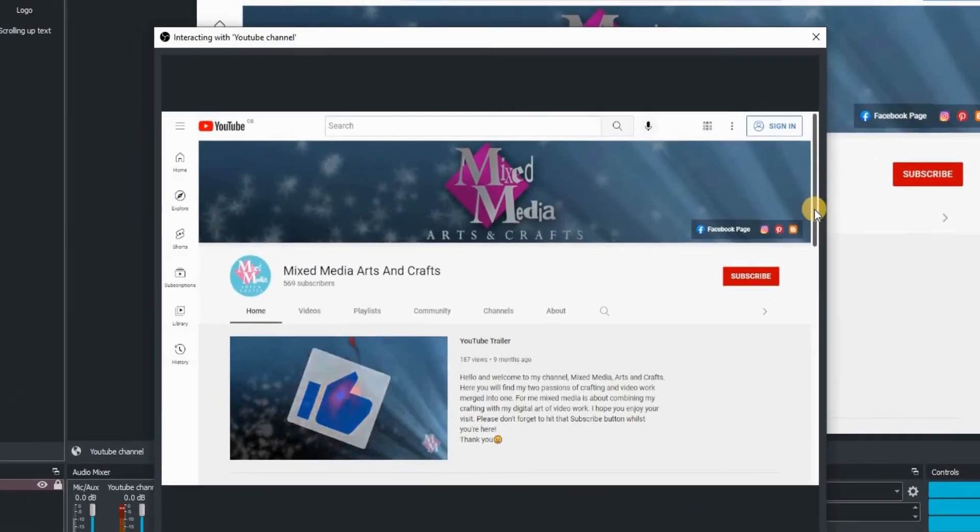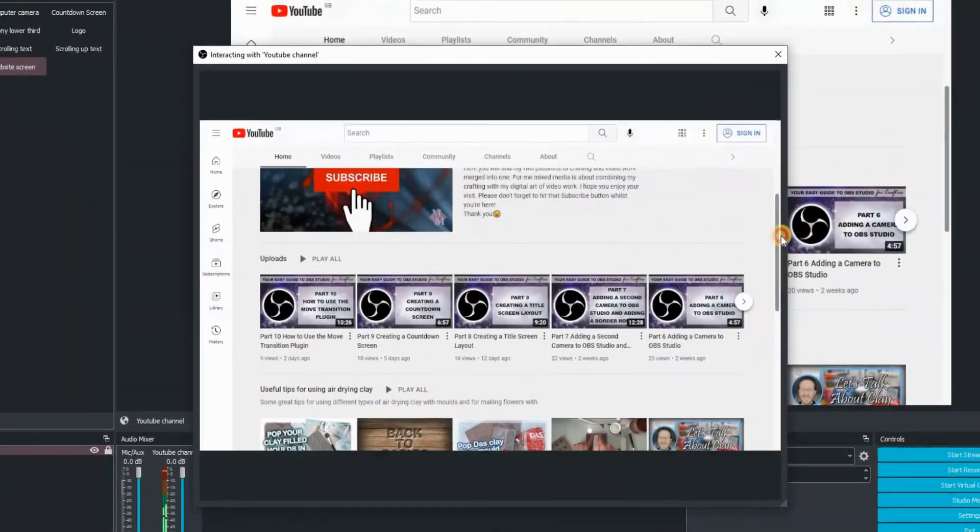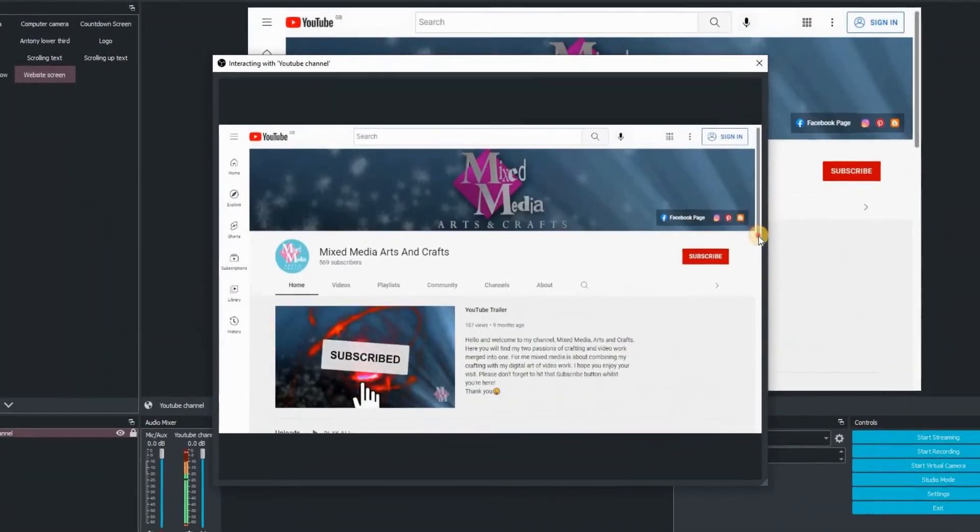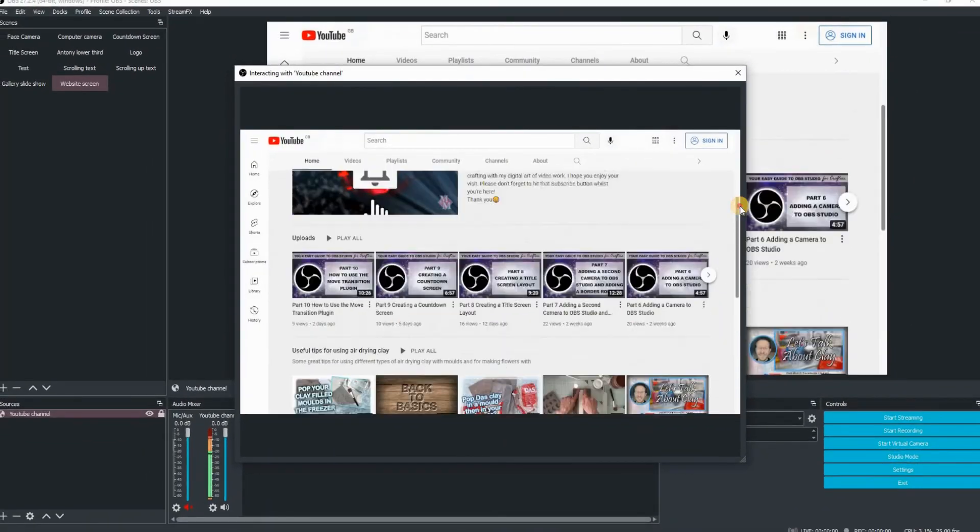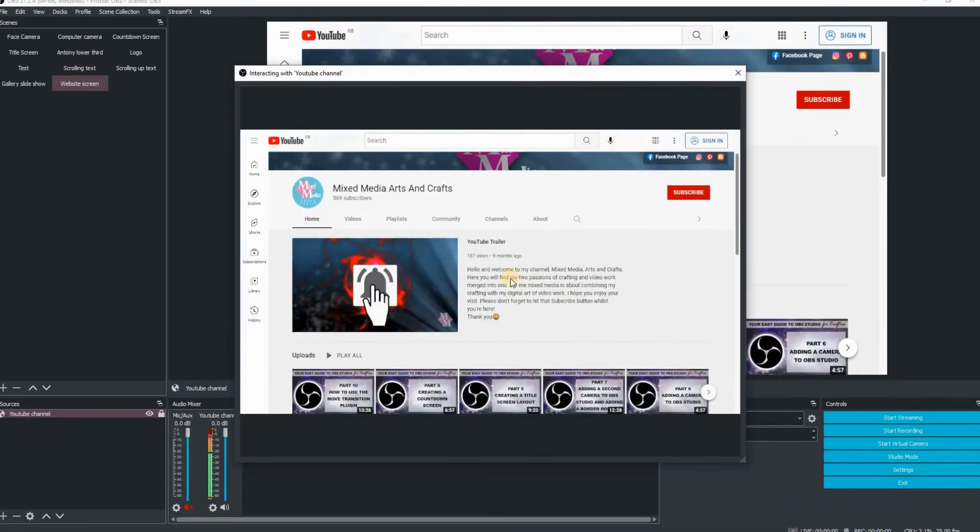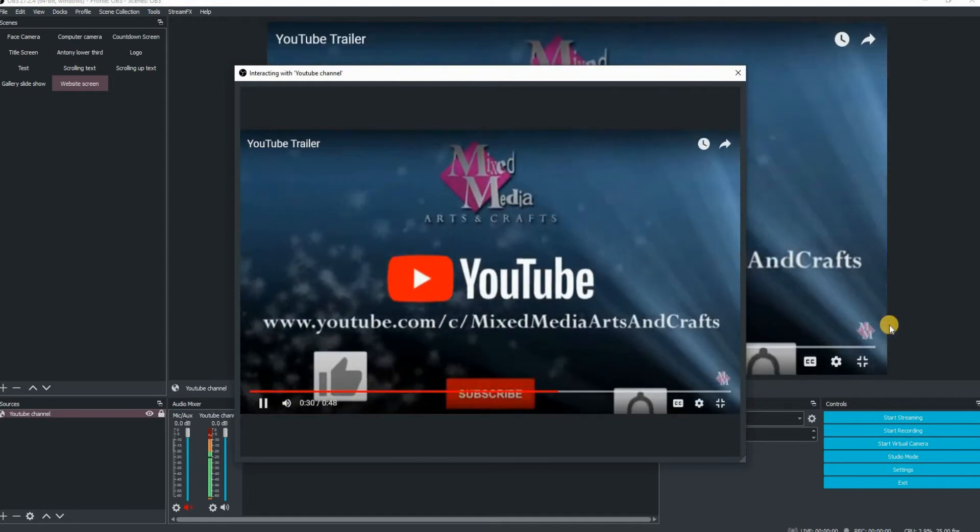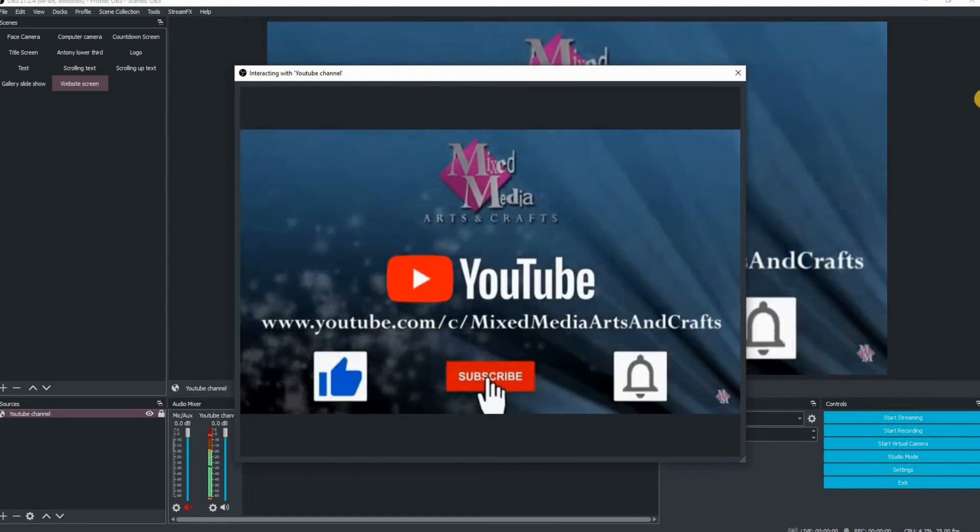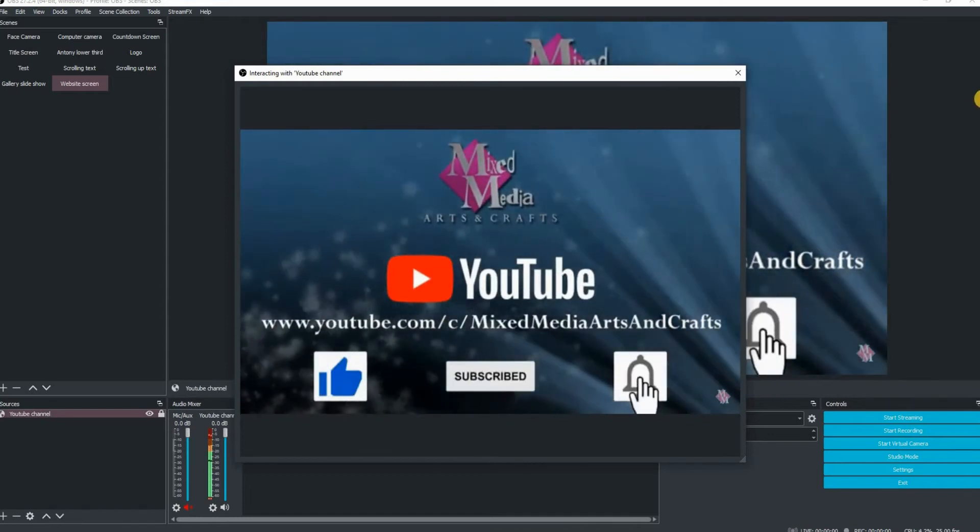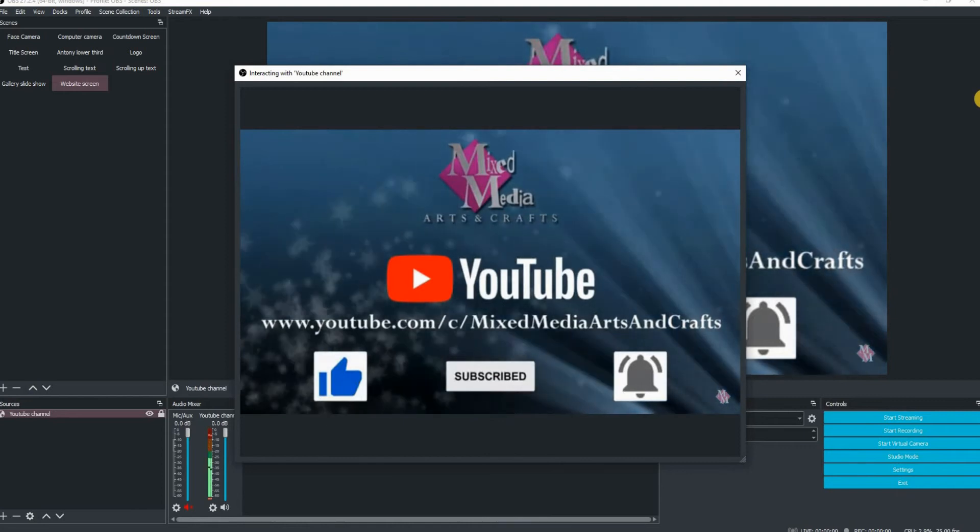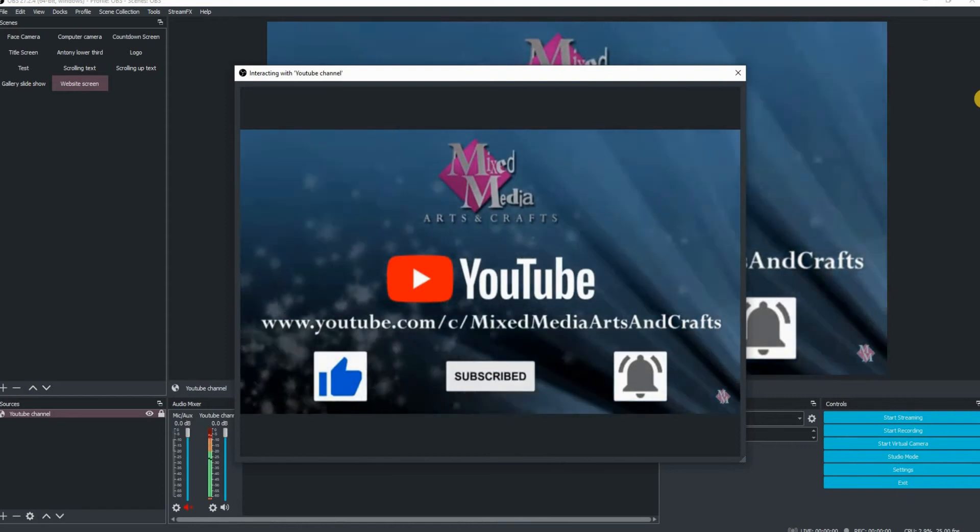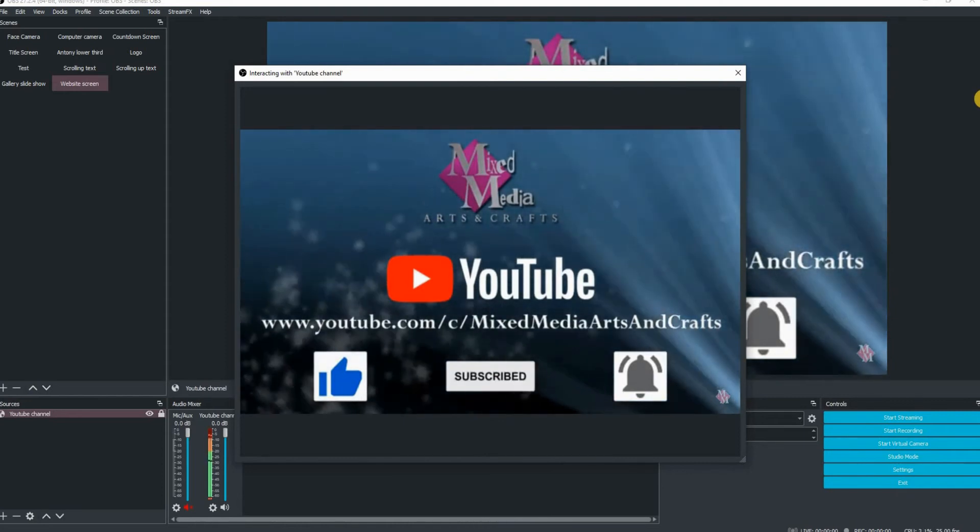This will bring up another window. You can see when I'm scrolling down there with that window, the window that's actually going to be streaming copies exactly the same. You can then interact with the content within the website. So I just clicked on the play button there and you can see that copies exactly with the window behind.